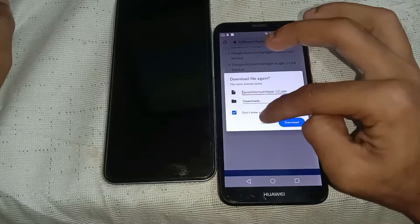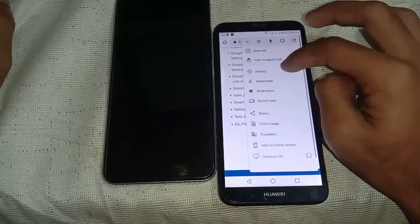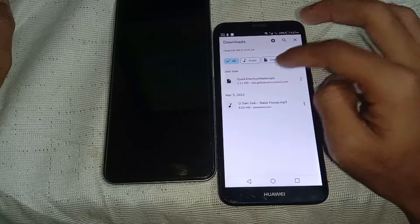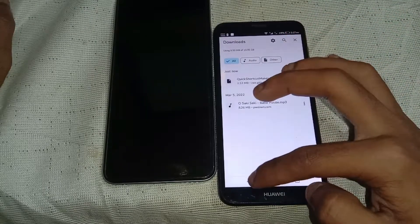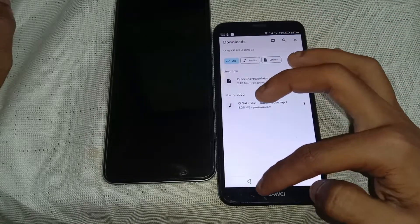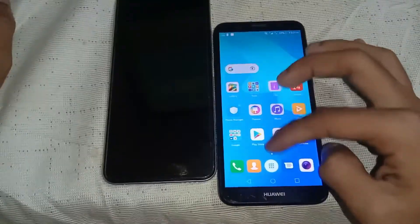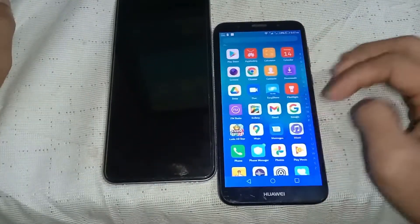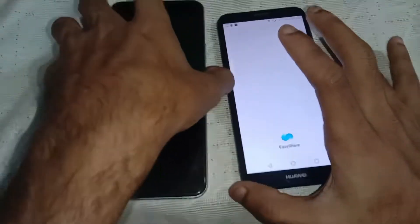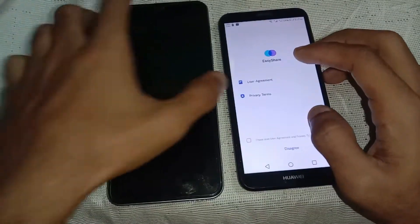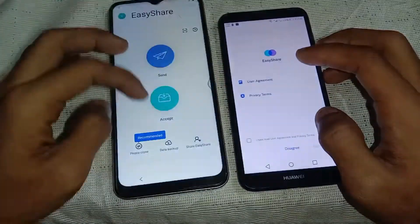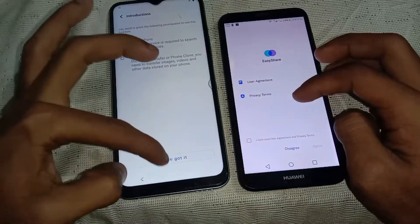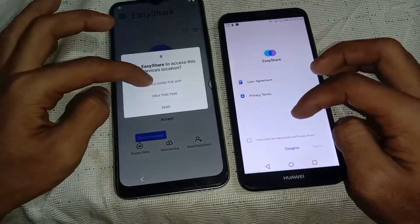Just tap on it and download, then install the application. If it doesn't install from Chrome, you can download it from your file manager. Now moving on to the next step — just open Easy Share on both phones.